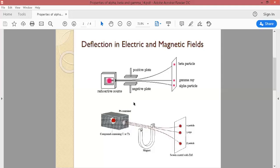The charge of alpha particles is higher — four times more. Similarly, when a magnetic field is applied, we again see three spots. Gamma radiation is not deflected; it travels straight to the zinc-sulfide plate because it is not charged. Alpha and beta particles are deflected because they are charged particles, and when a charged particle passes through a magnetic field, it experiences a magnetic force.